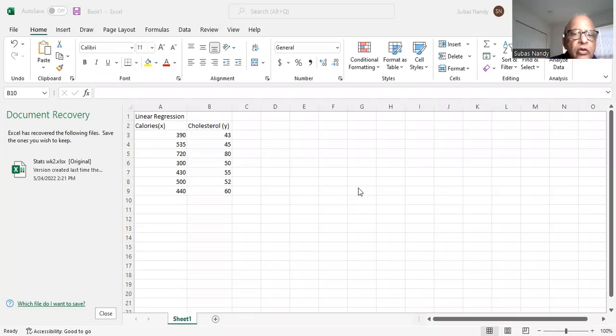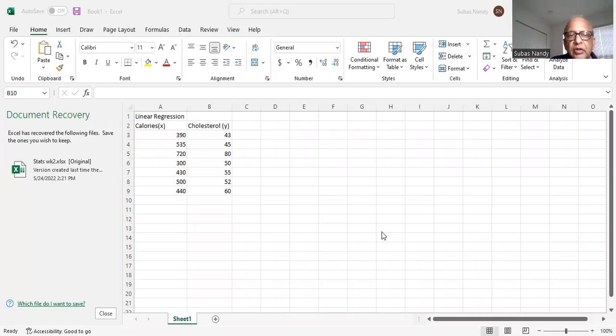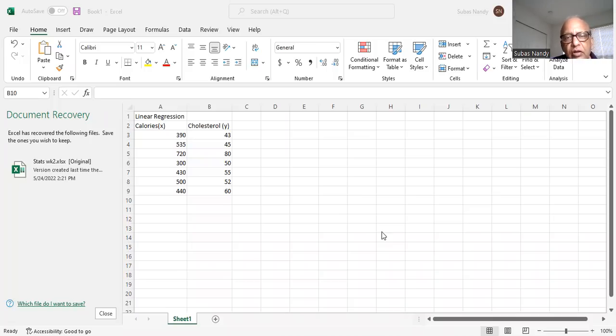The first thing I will do is share my computer screen with you. This is a problem on linear regression. The X data consists of calories and the Y data consists of cholesterol. We want to fit a best fit line, or the line of least square regression, between X and Y.